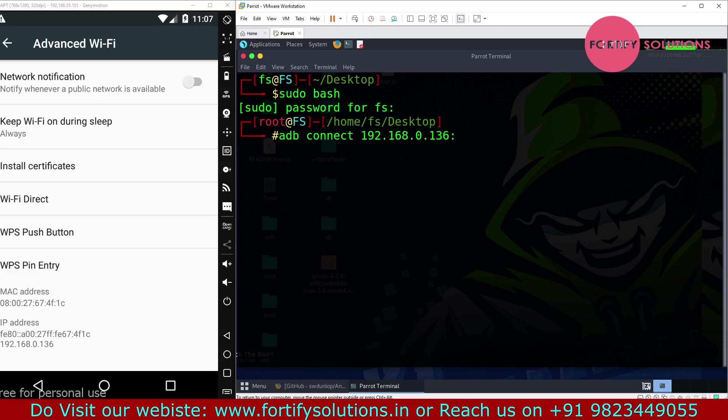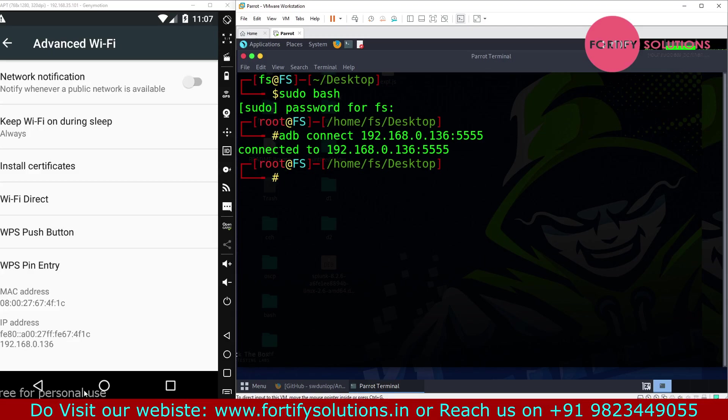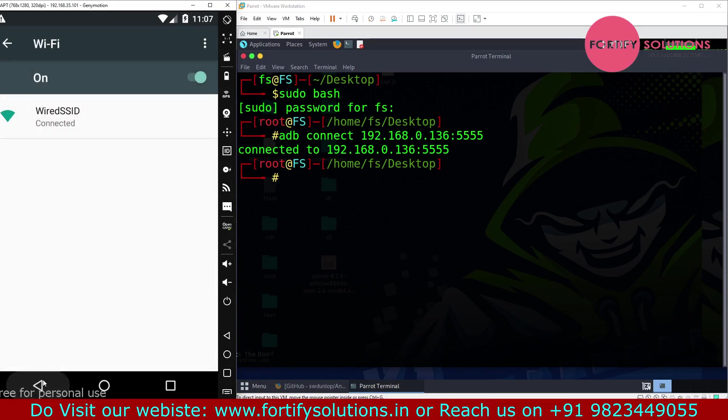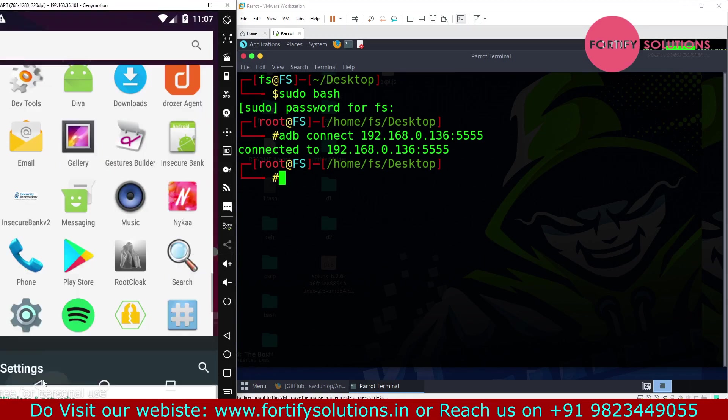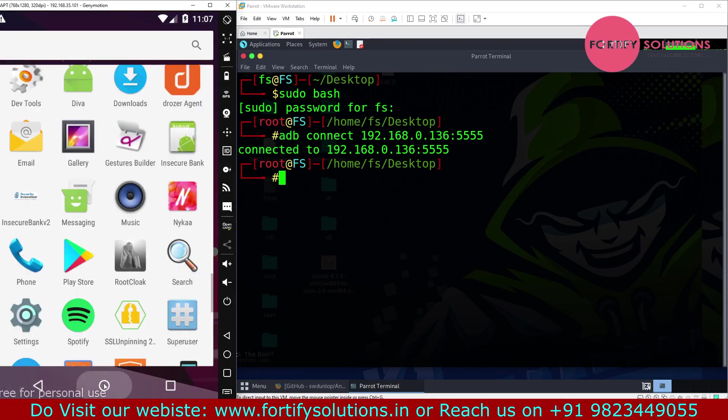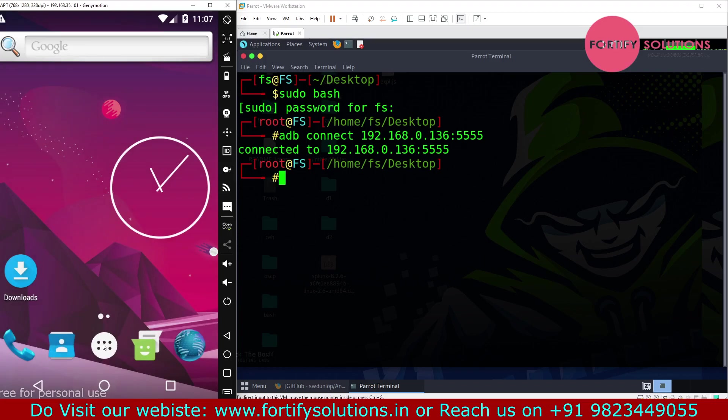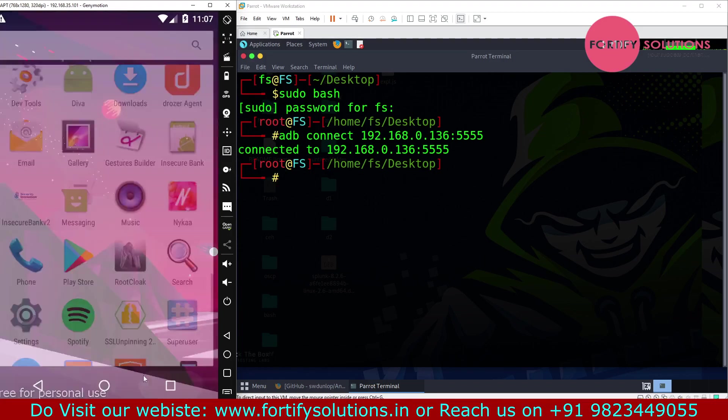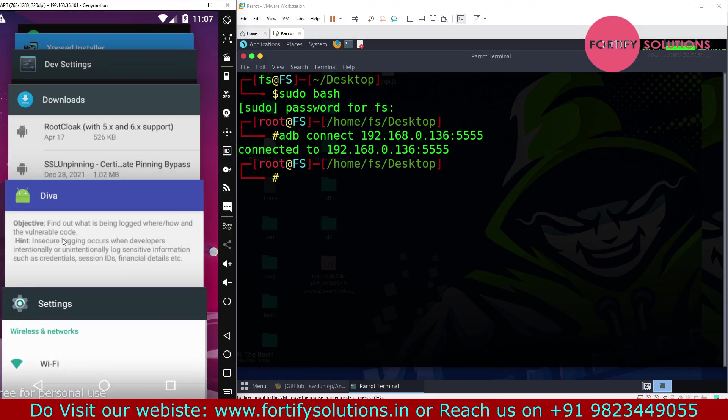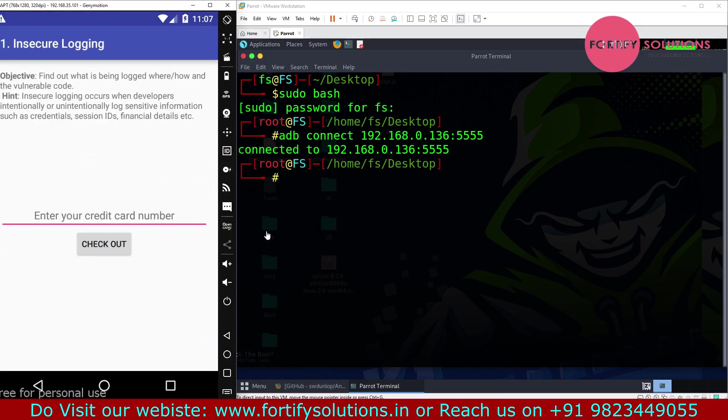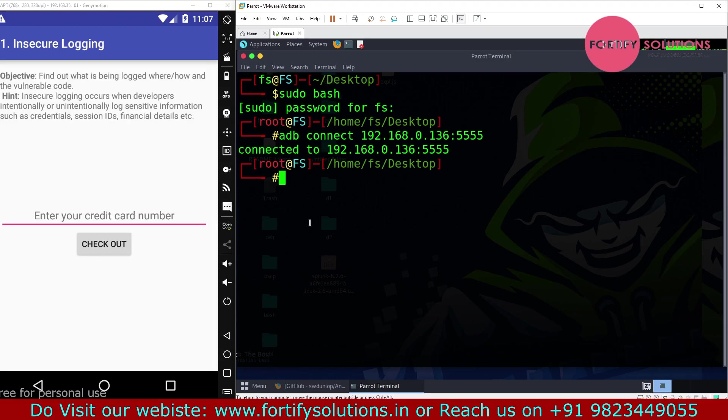We'll write here 5555. Now our device is connected with our Parrot. Next, we have to find the process ID of the DIVA application.